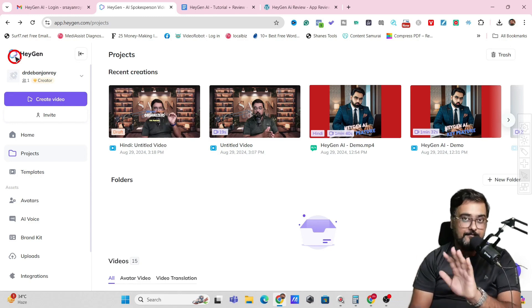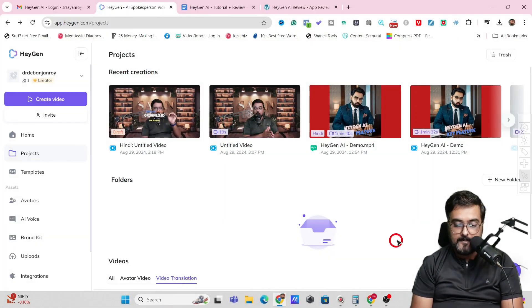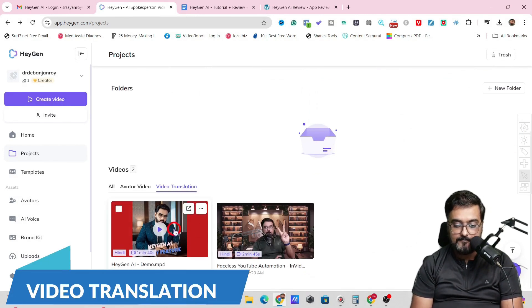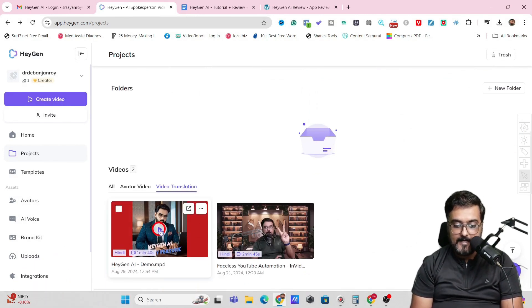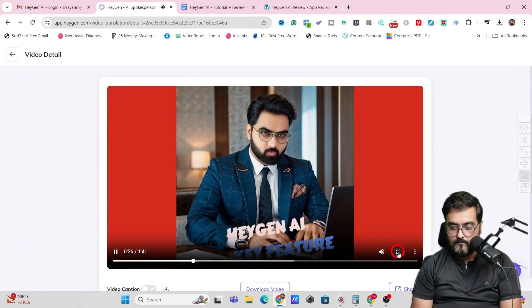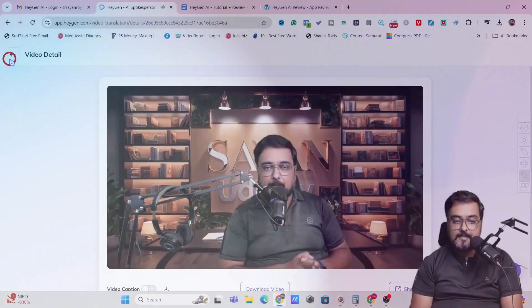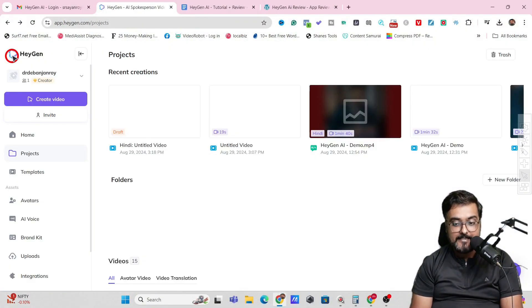I also have a translated video to show you. Let's go over to Video Translation — this one is in Hindi. Let's play this. That's the kind of amazing stuff you can do with HeyGen AI. The opportunities are endless.